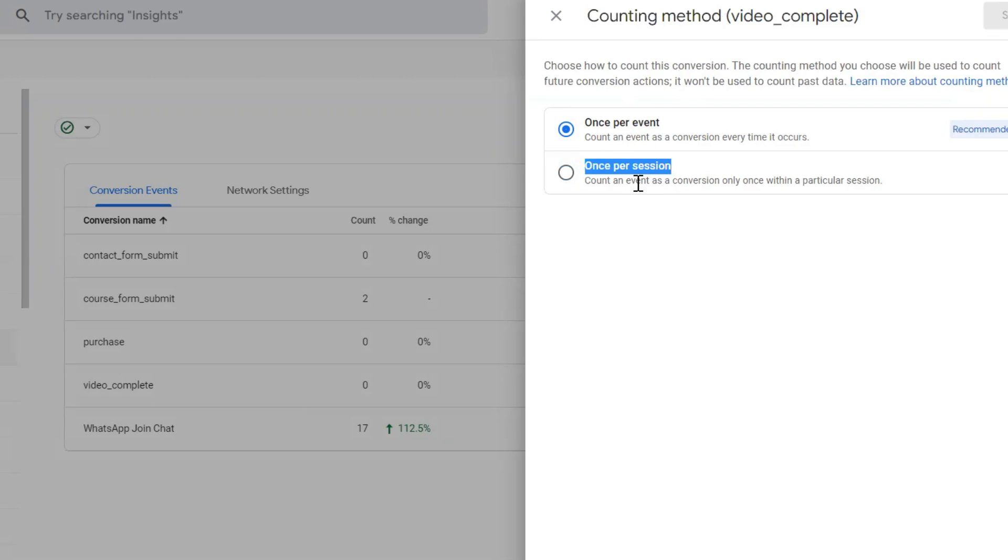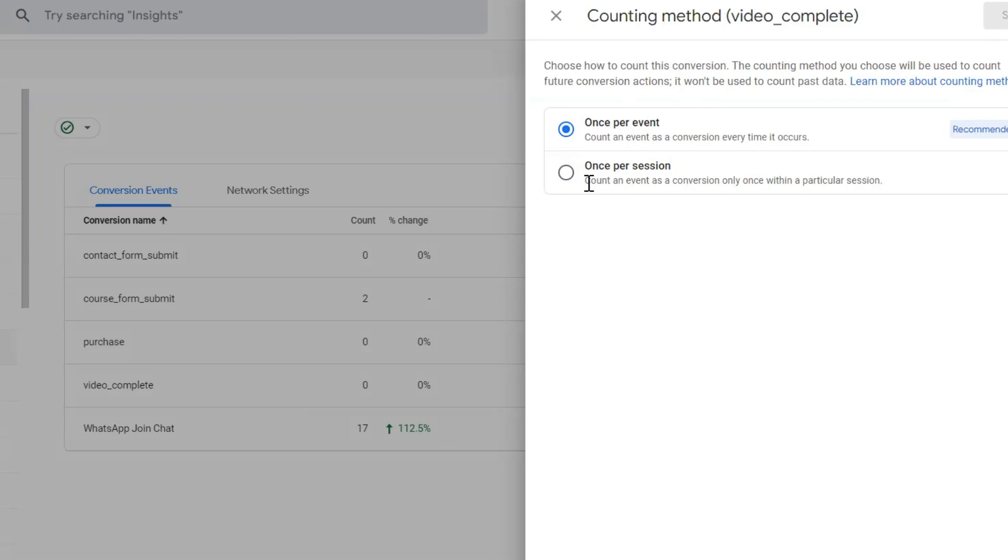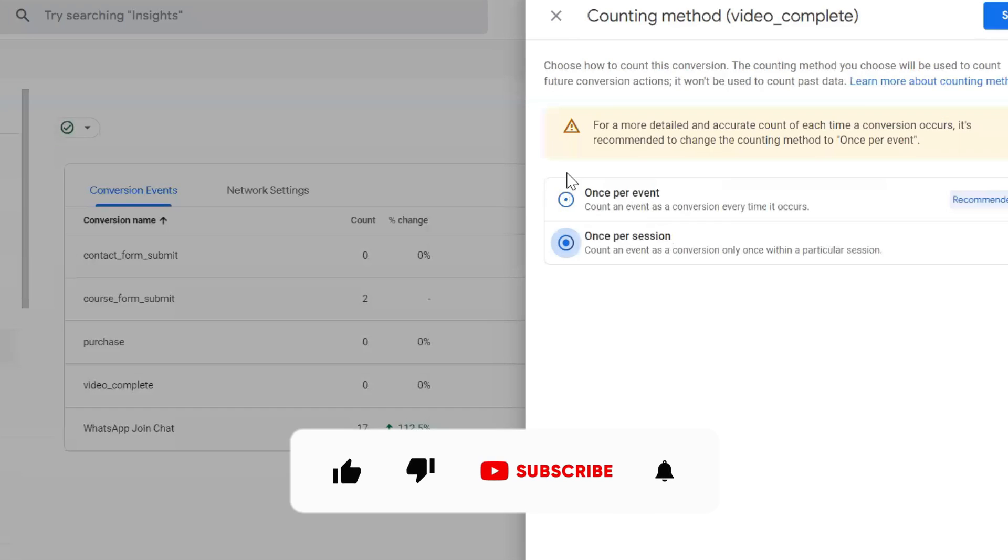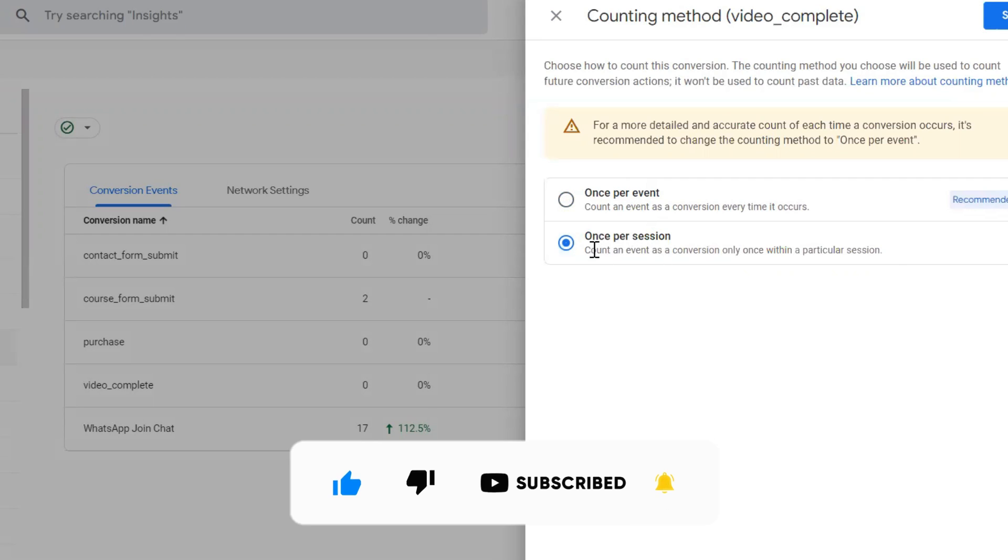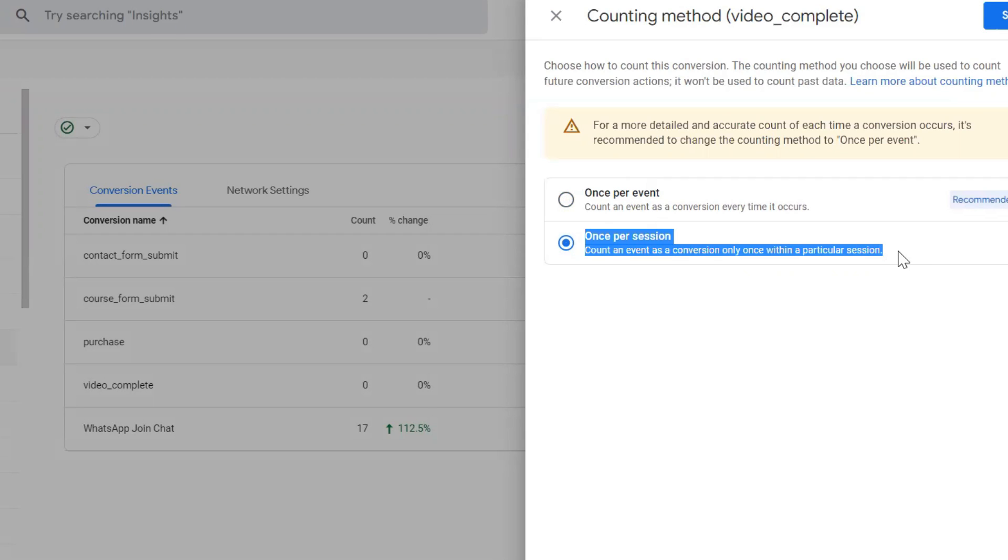Now we can tell Google to count an event as conversion only once per session. This is the option that we have to choose if you don't want to duplicate your conversions. This is the option that is recommended.